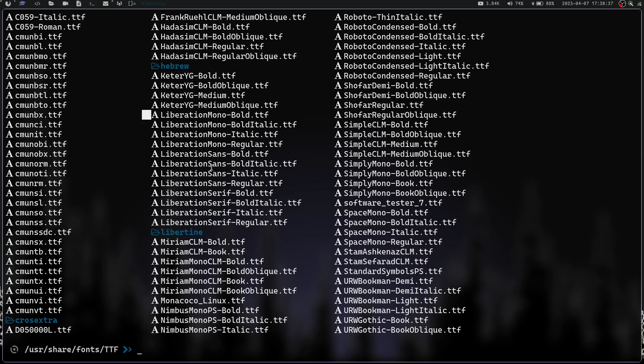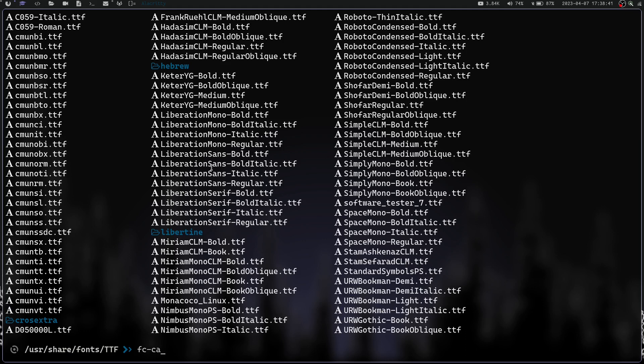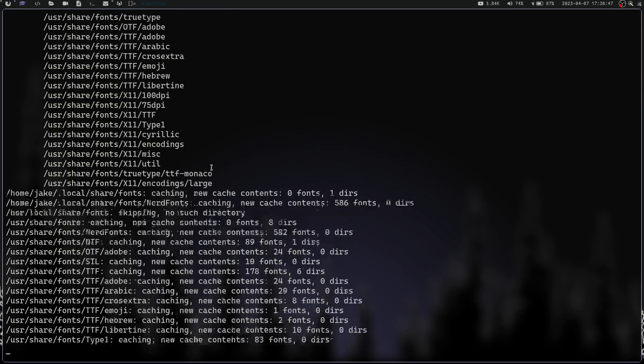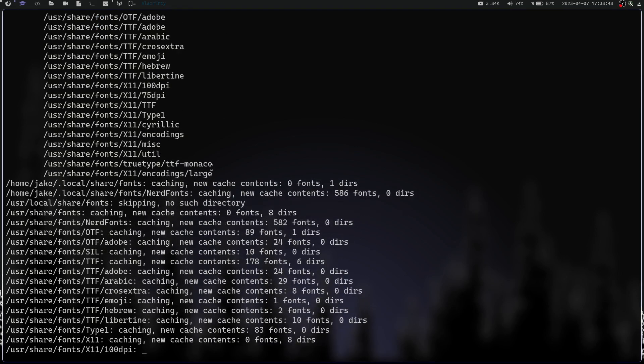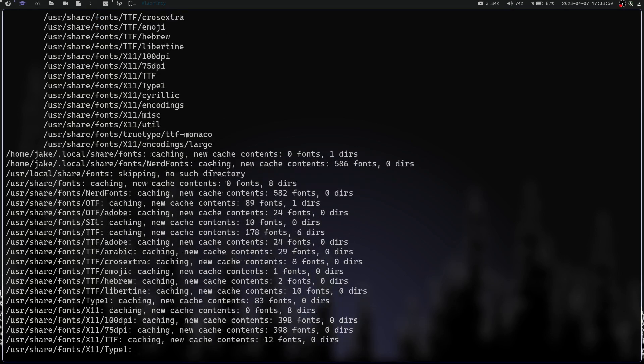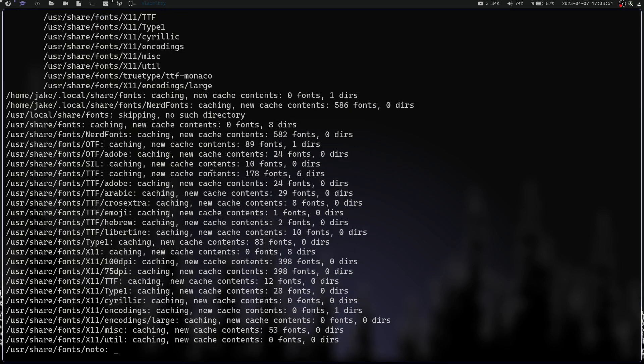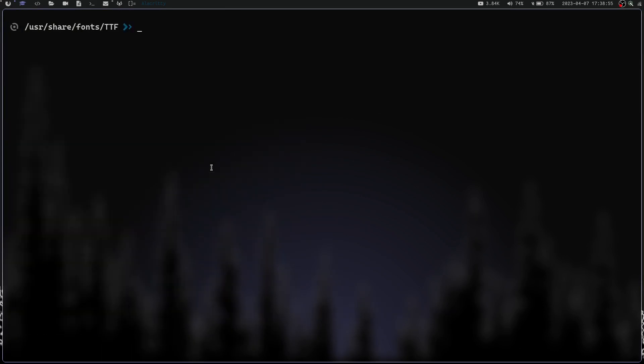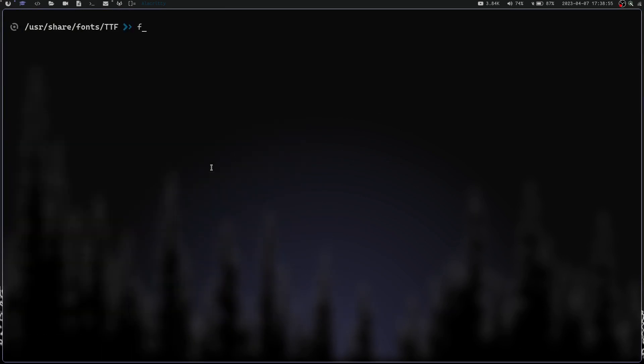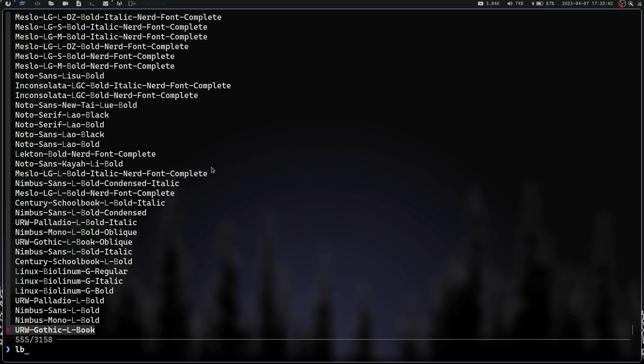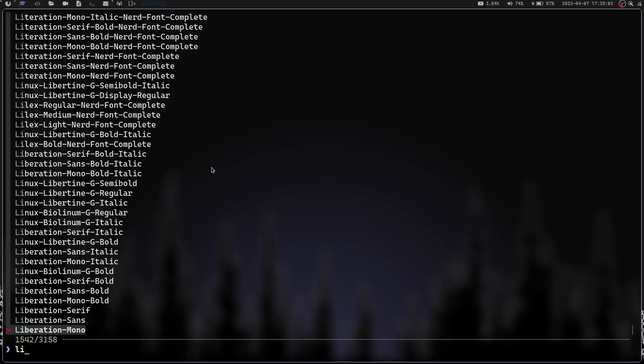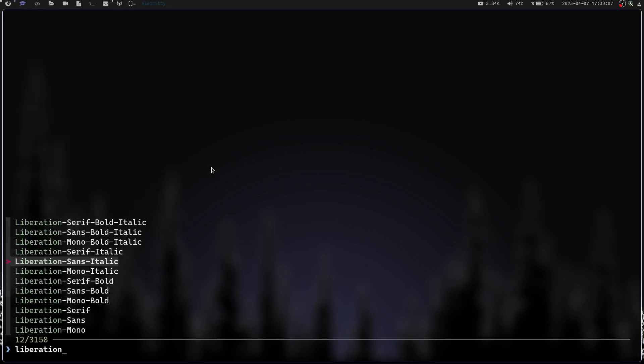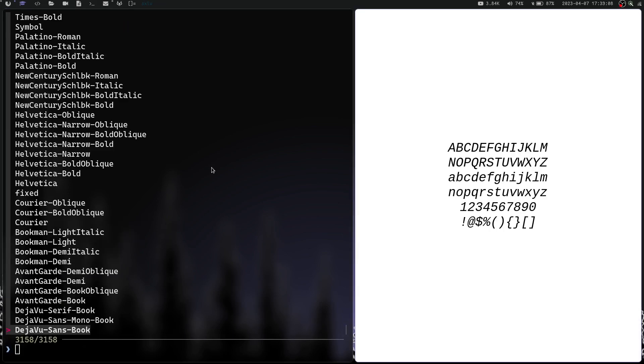Now you can do fc-cache -fv and hit enter. This is going to reconfigure your fonts cache with those new fonts in there. Let's clear the screen and do a font preview. We can do liberation and you can see we've got all the different fonts for liberation right here. You can see now that we have it installed on our system.